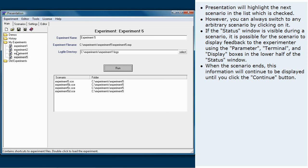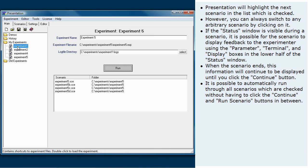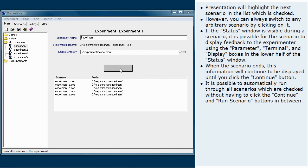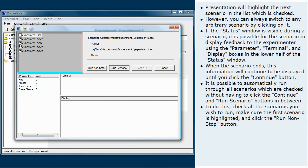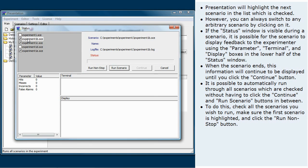It is possible to automatically run through all scenarios which are checked without having to click the Continue and Run Scenario buttons in between. To do this, check all the scenarios you wish to run, make sure the first scenario is highlighted, and click the Run Non-Stop button.